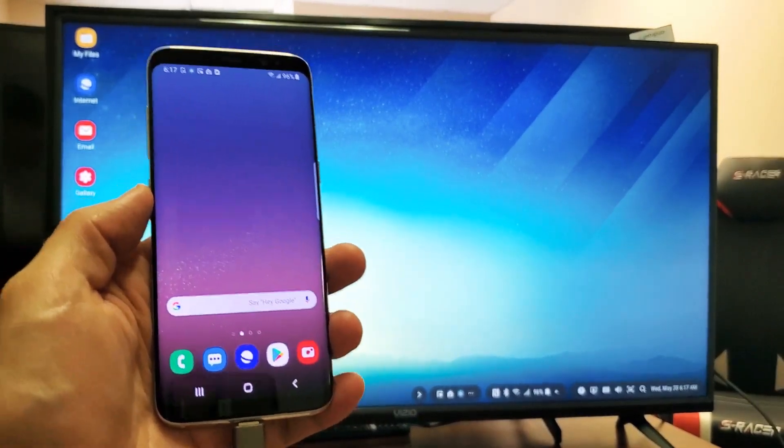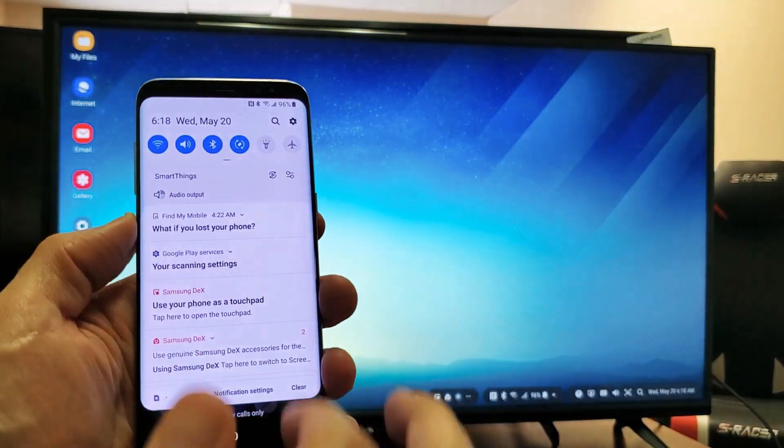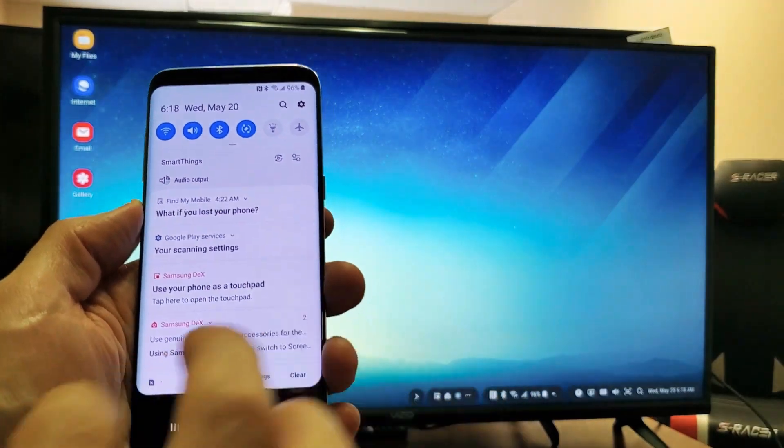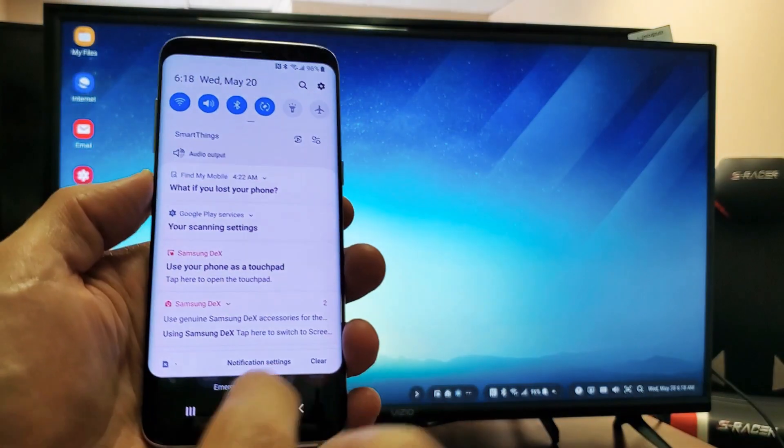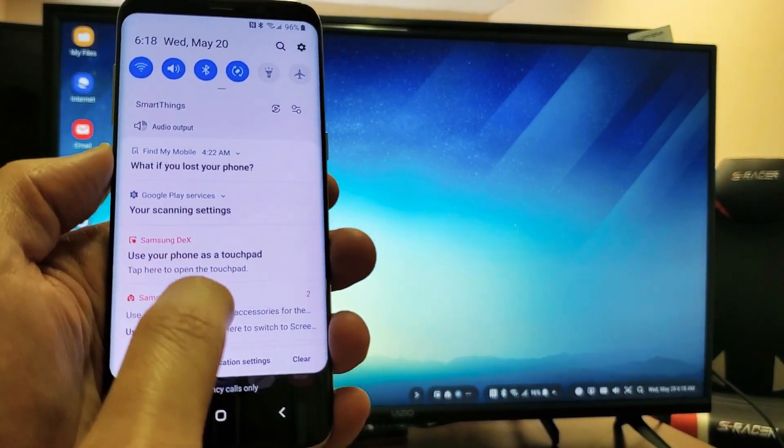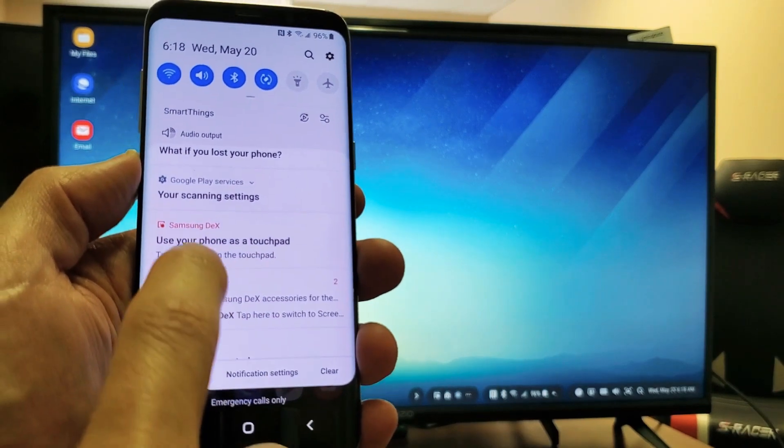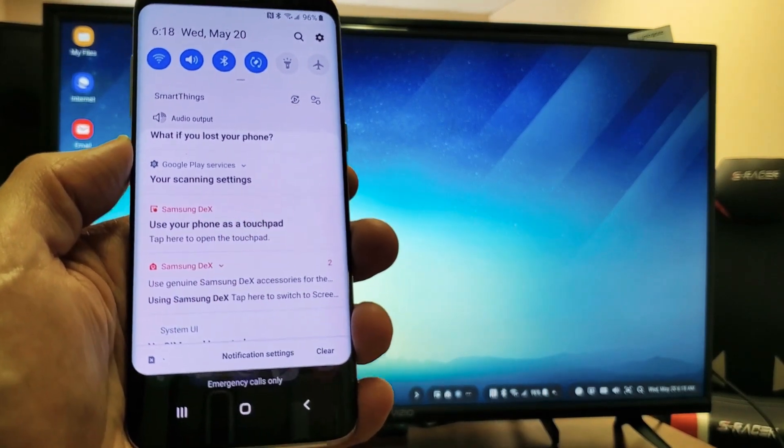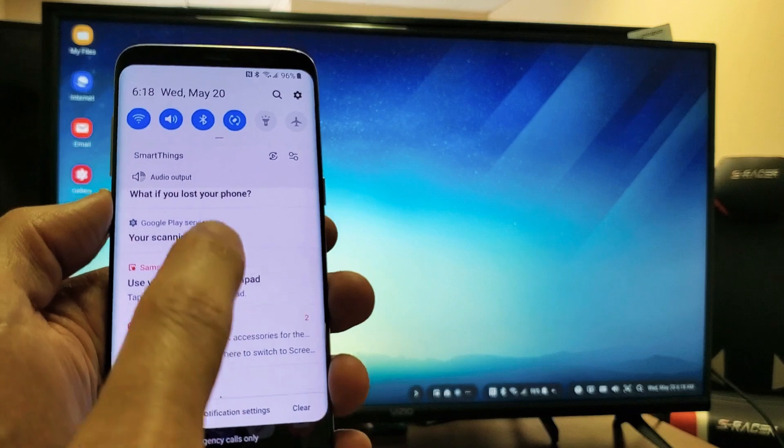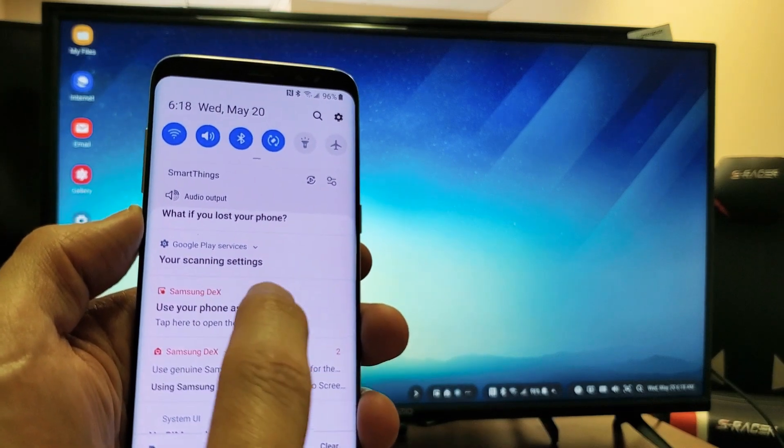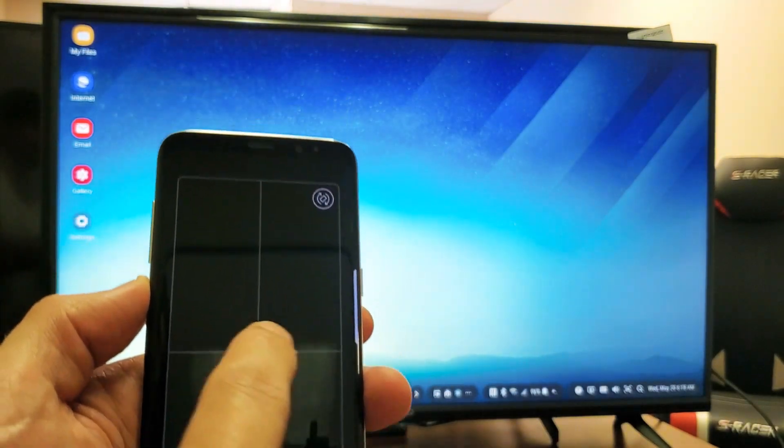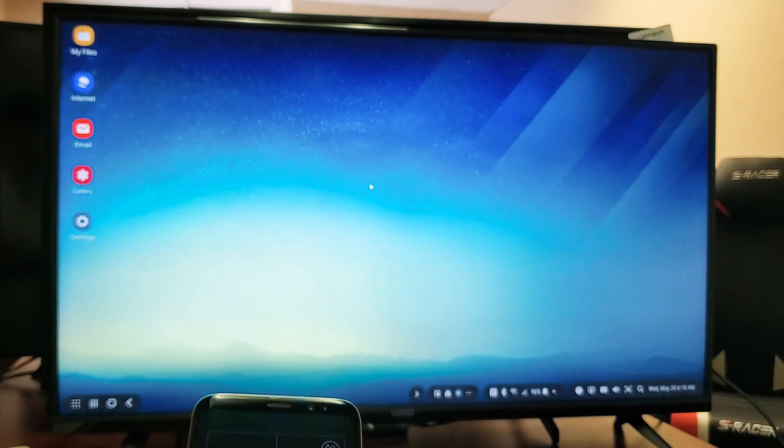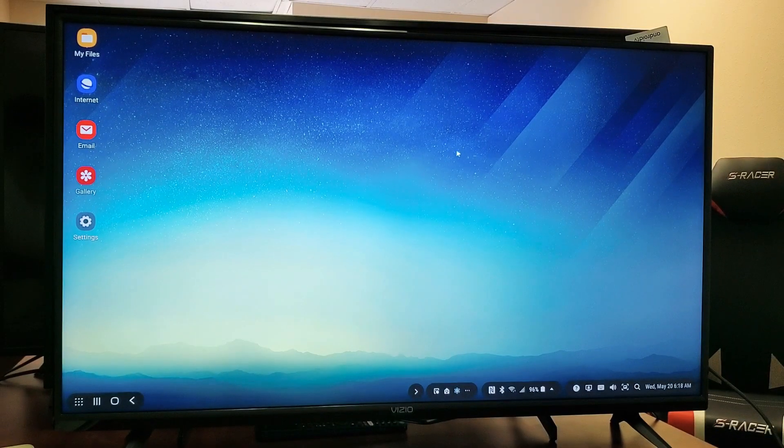So now what I have to do is I have to bring the track pad up, or the mouse pad. So what I can do is I can just scroll down like that. And now if I look over here, it says Samsung DeX, and it says use your phone as a touch pad. So I can go ahead and tap on this, use my phone as a touch pad. And again, here's the touch pad, and you can see the mouse on my screen.